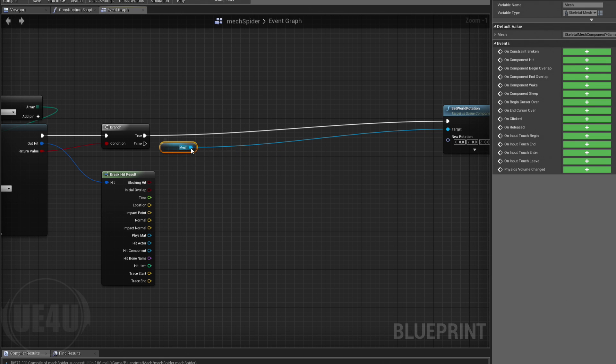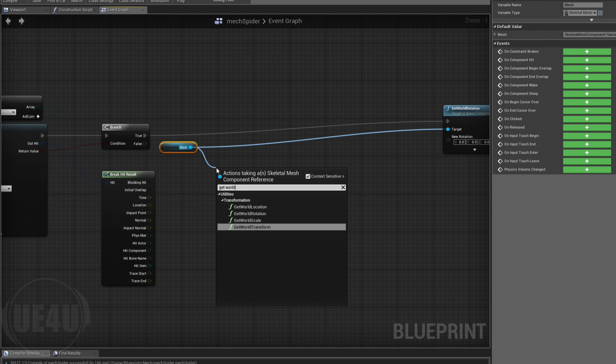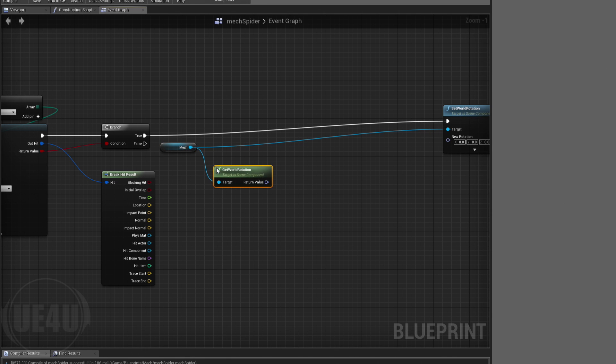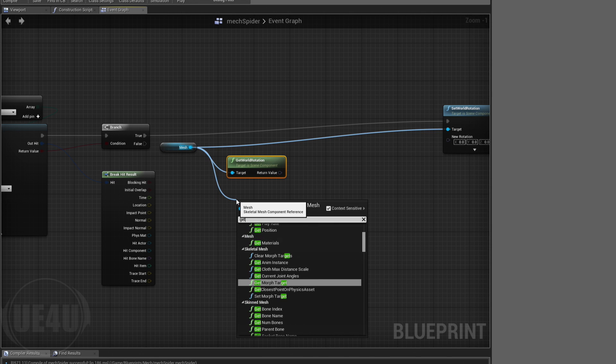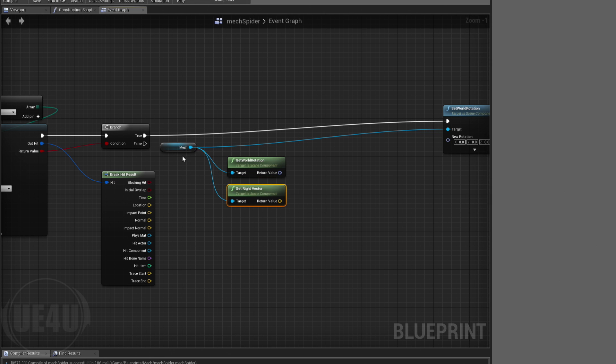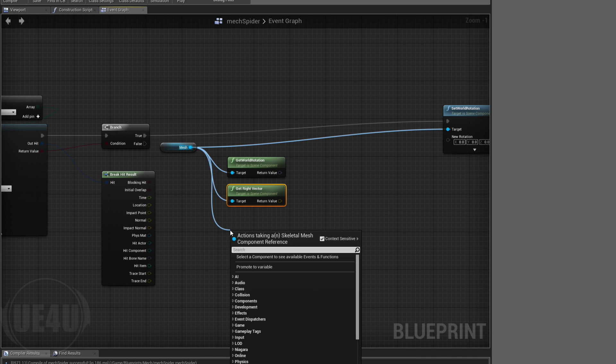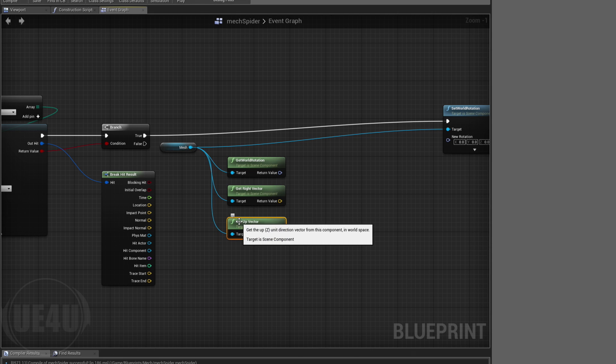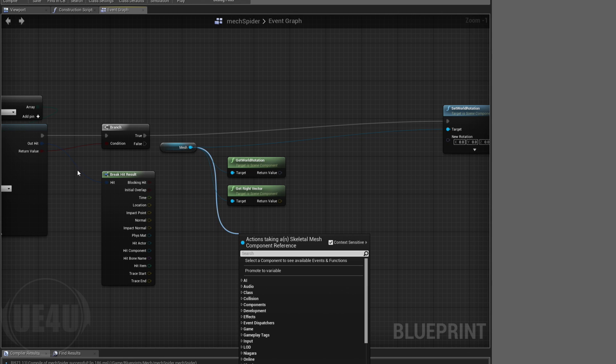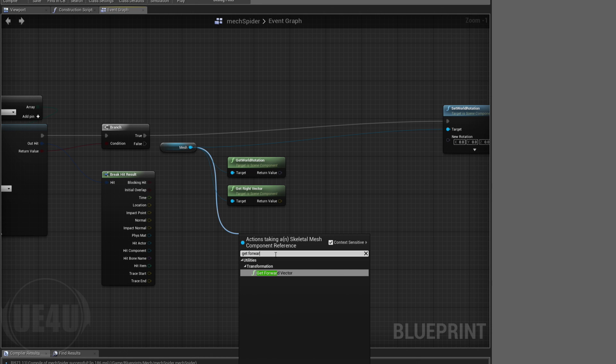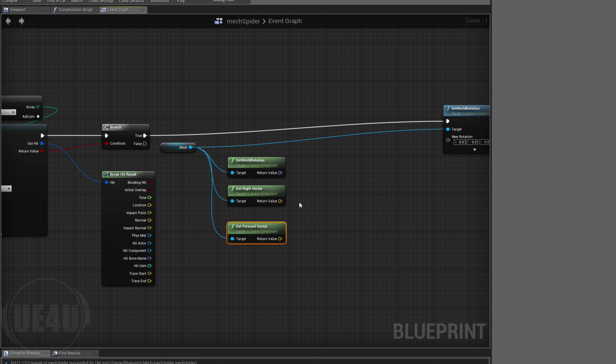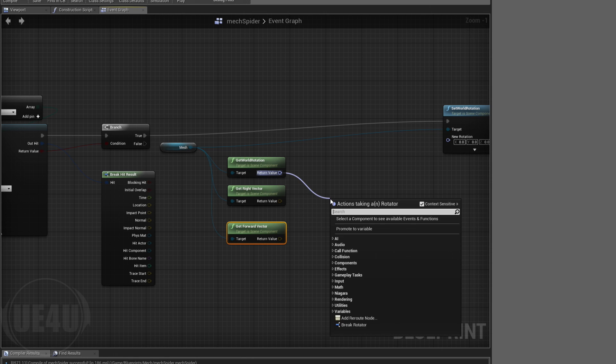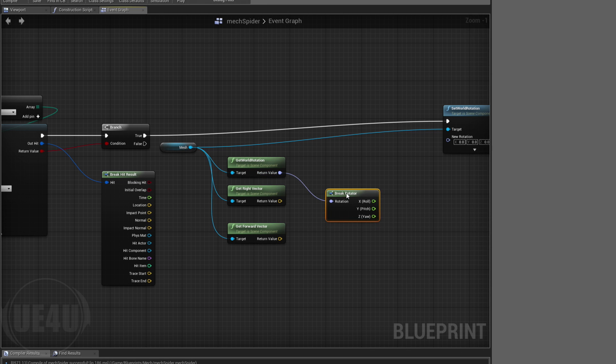Get world rotation for this, and also let's get the right vector. Let's get the up vector. You know what, not up, we use this up to cast the ray, so let's get forward vector. We got three vectors and rotation.